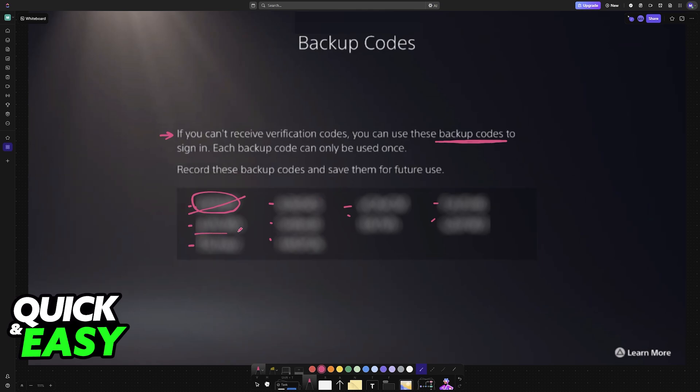So I recommend creating a text document on a PC, for example, containing all of these. You can take a picture on your phone, you can write them down in a messaging app or a messaging chat, you can go into Notes. And as long as you have all of these backup codes good to go, you will never be locked out of your account.